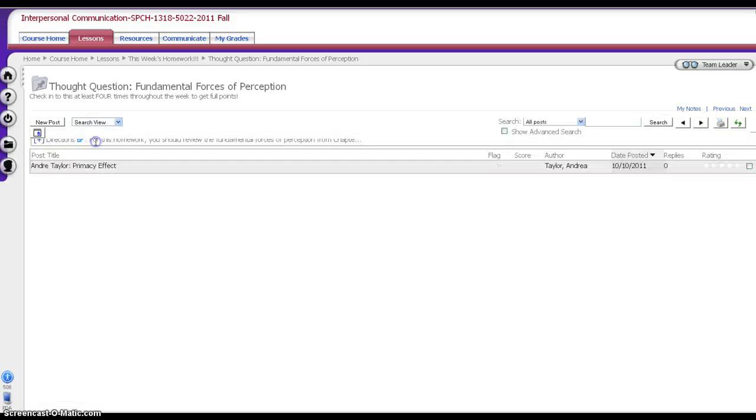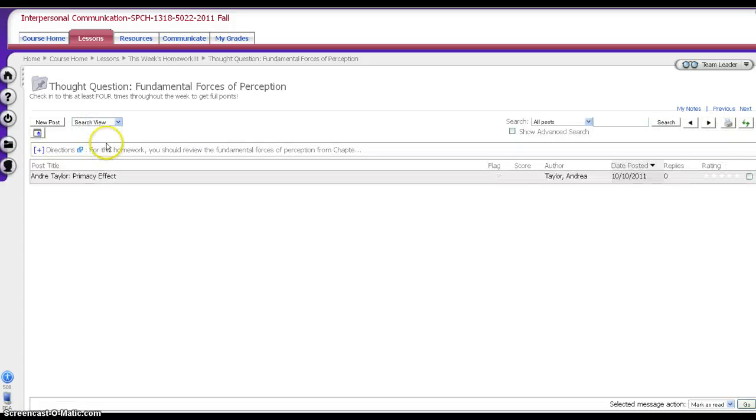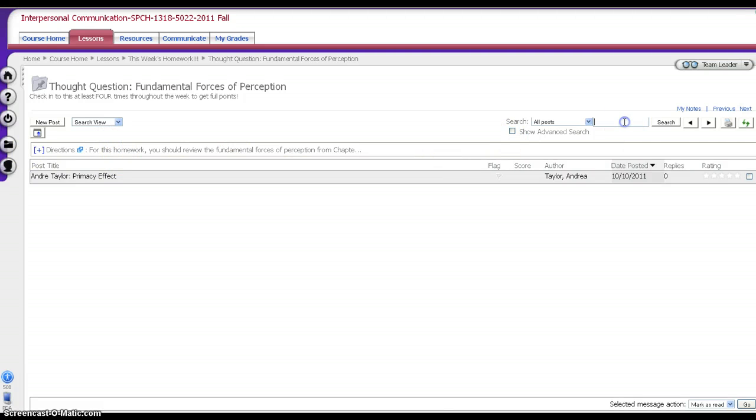Finally, we have the search view. Maybe you're looking for a post from a particular person. You could search for somebody's name. You could search for a word in case you want to find that particular post again.